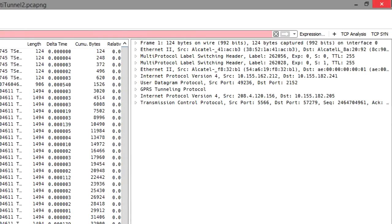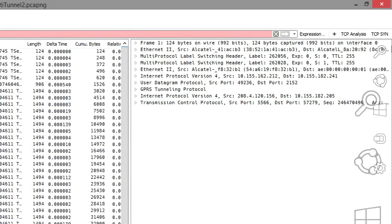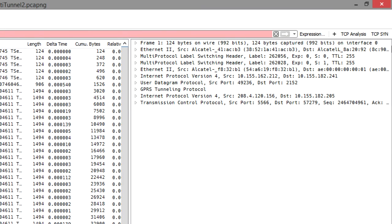TraceWrangler can even handle crazy encapsulation like this: Ethernet, MPLS, MPLS, Ethernet, IP, UDP, GTP-U — a tunneling protocol — IP again, TCP. If you want to sanitize this, good luck, because it's a lot of stuff. But I can read all of those in TraceWrangler and do the sanitization for you, and it should work. If it doesn't, send me an email and I'll fix it.